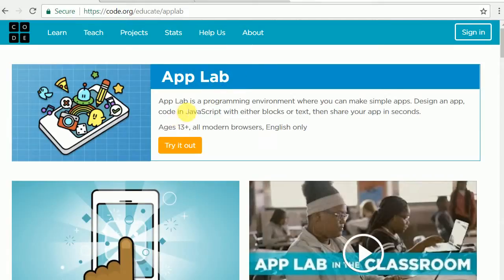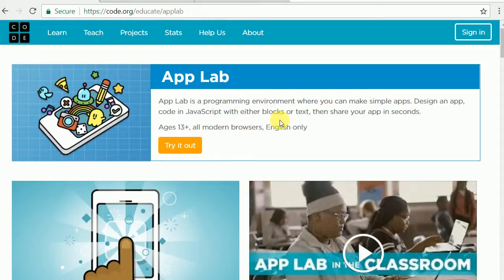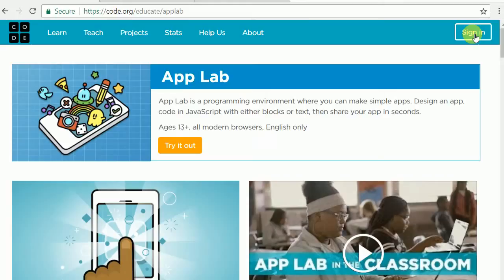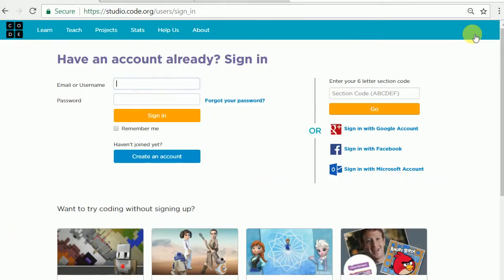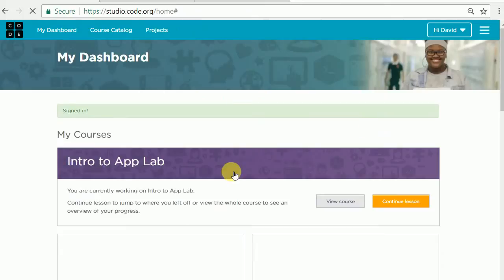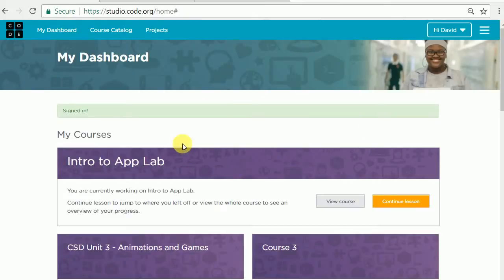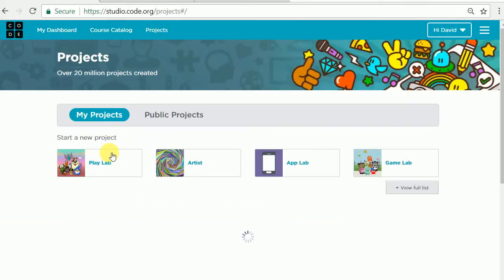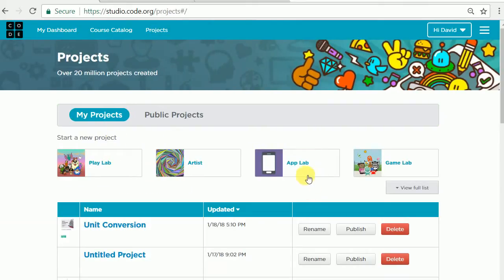You can see that App Lab, this programming environment is for all ages 13 plus. It works on all modern browsers, Chrome, Firefox, and Edge, and works with JavaScript that goes in either blocks or text. So I'm going to go ahead and sign in with my Google account. That's what I encourage everybody to do and you're going to get right to your dashboard. From there you can go right to your projects and for right now our projects are specifically going to be in App Lab.